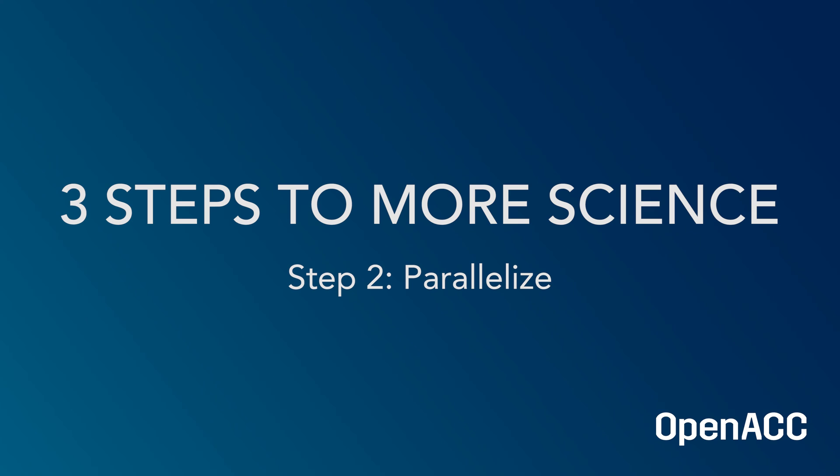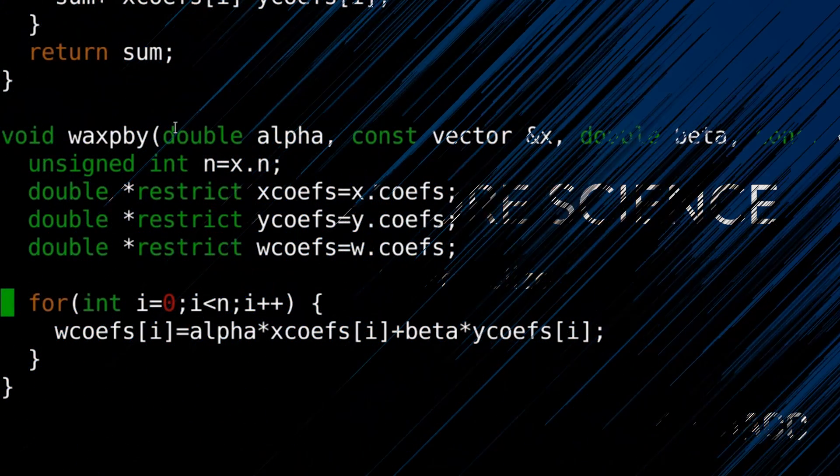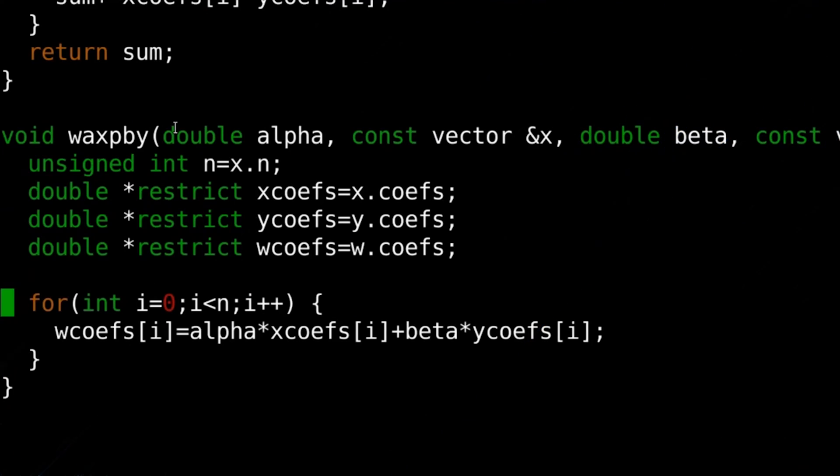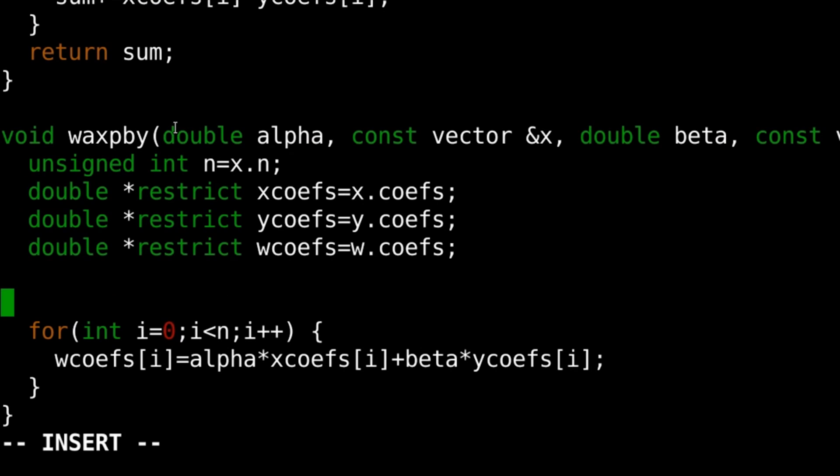In this step, we will add OpenACC to the important loops in the form of pragmas in C and C++, or directives in Fortran. For instance, I can accelerate the loop you see here by adding the ACC parallel loop pragma before the loop.